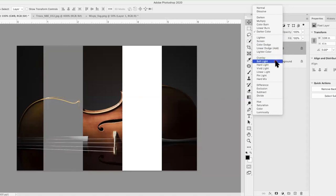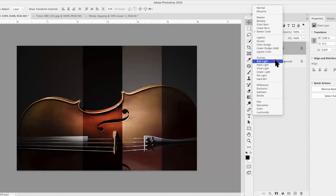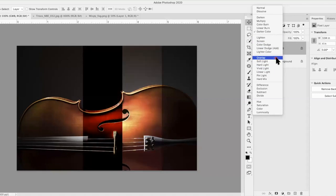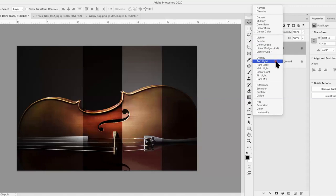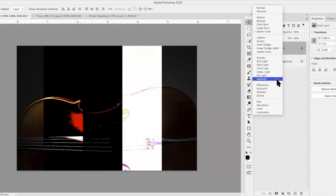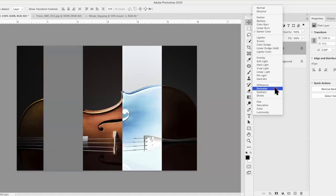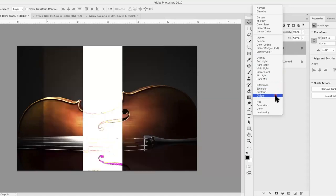The next group is called the Contrast group. What it does is it ignores gray and increases contrast and saturation. The ones you'll use the most are Overlay and Soft Light. You can see how white is changed differently with each. Hard Light, Vivid, Linear — these are all in the contrast group. You'll probably use it the least, as it produces pretty exotic effects.